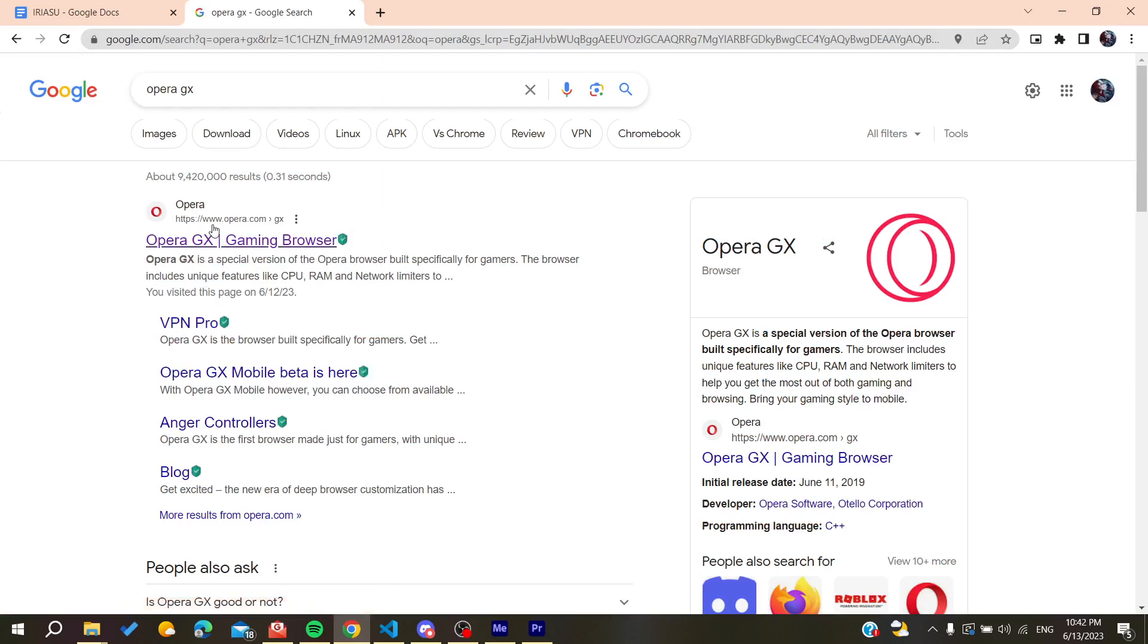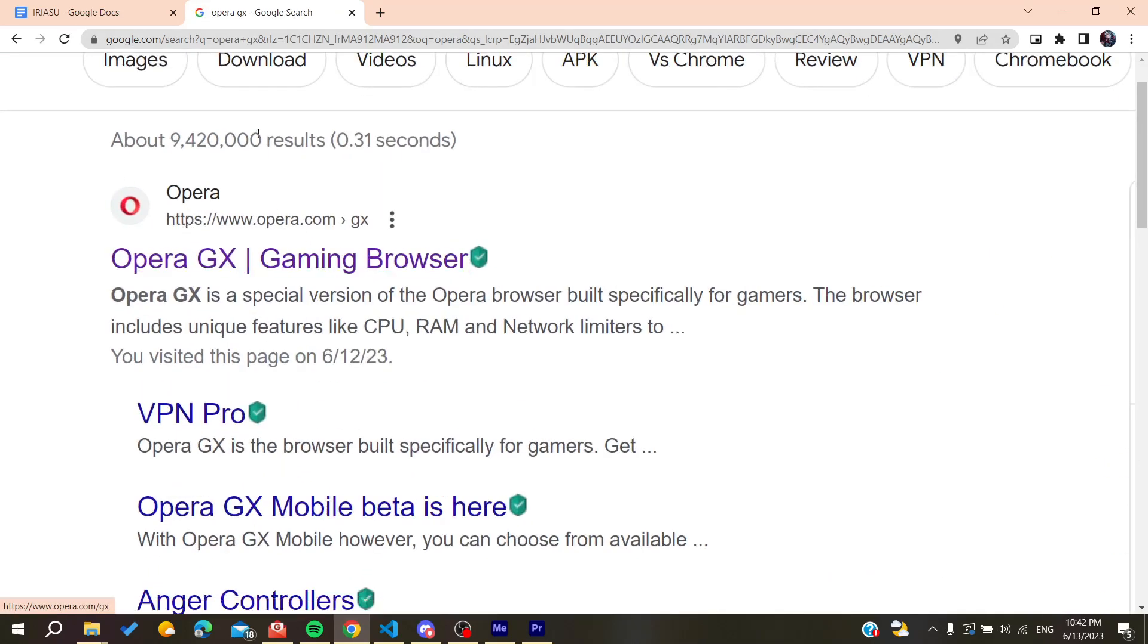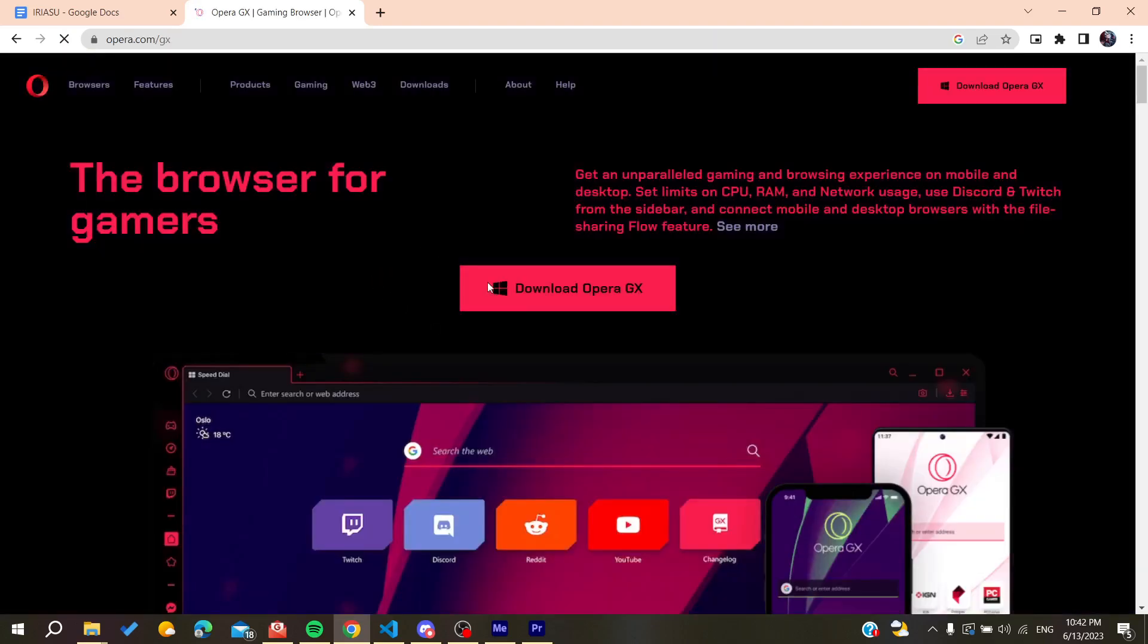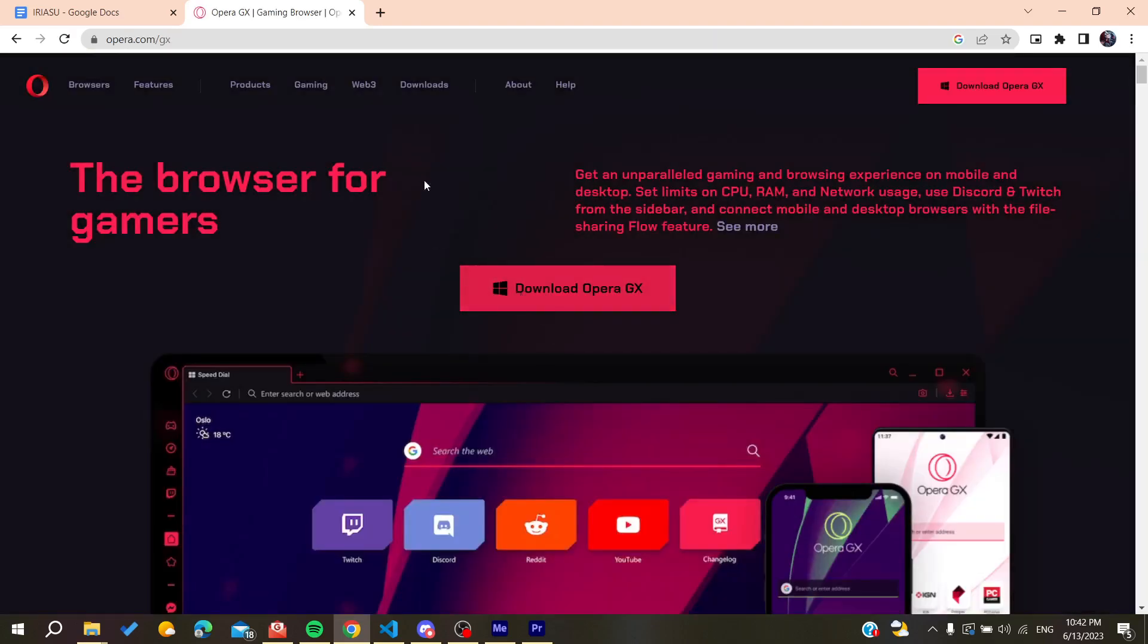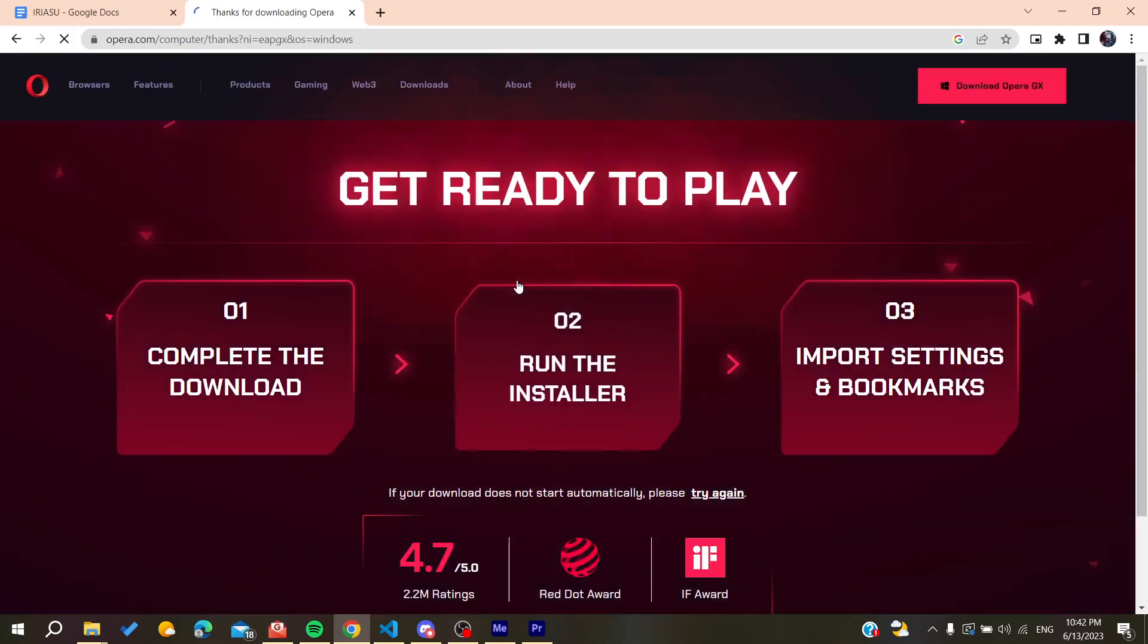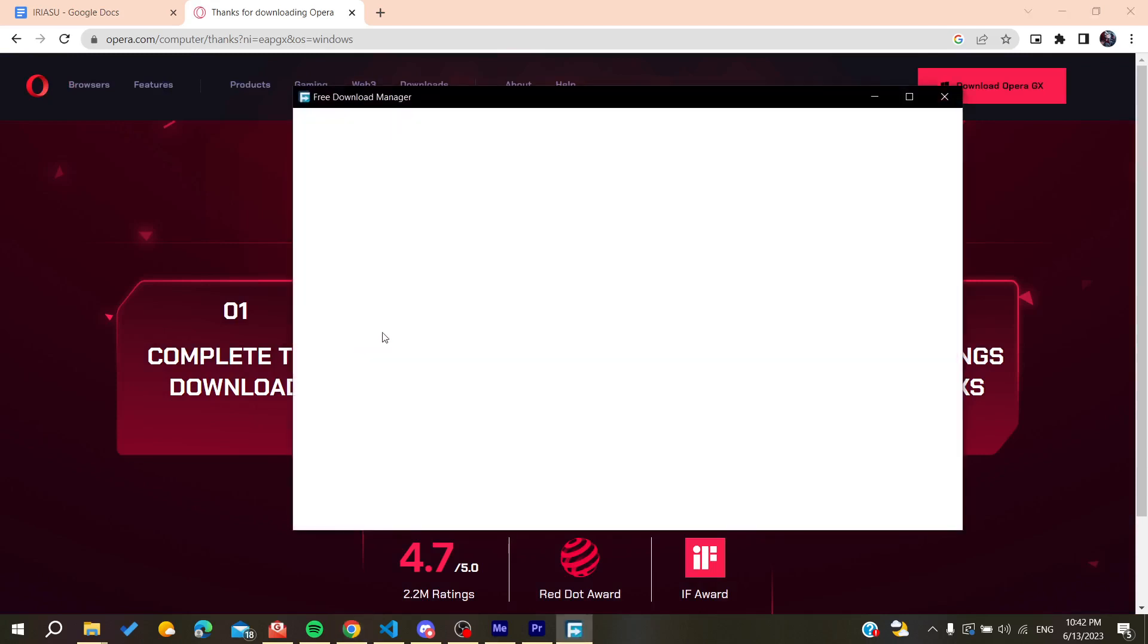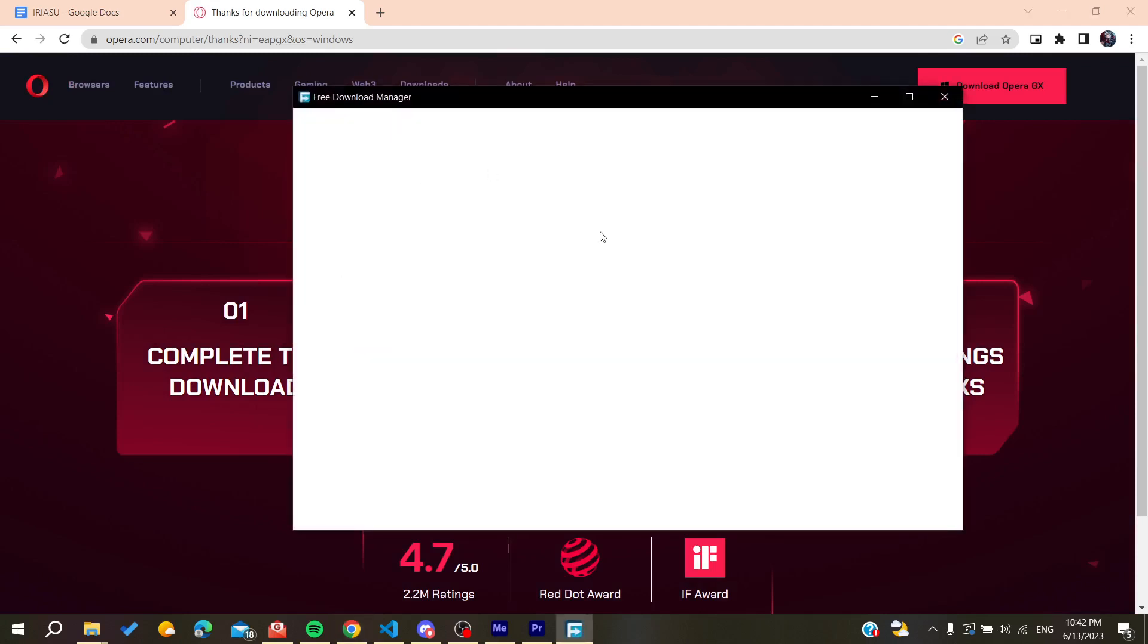Then we need to click here on Download Opera GX. After clicking here we'll need to wait for the download to occur and I'm going to download it now.